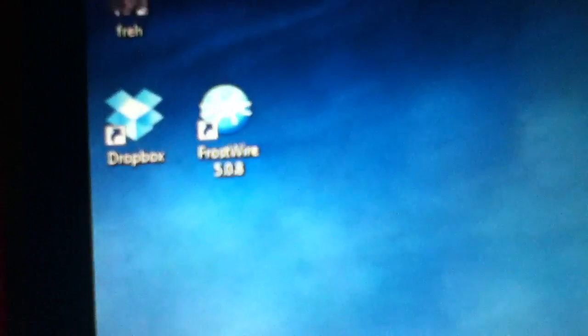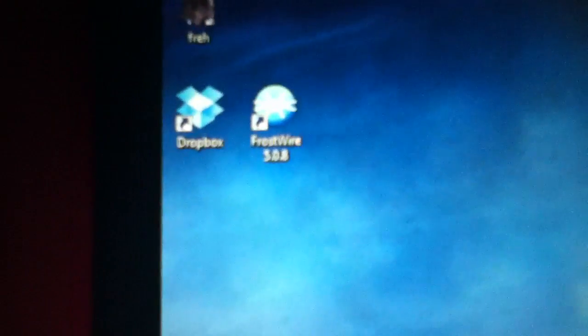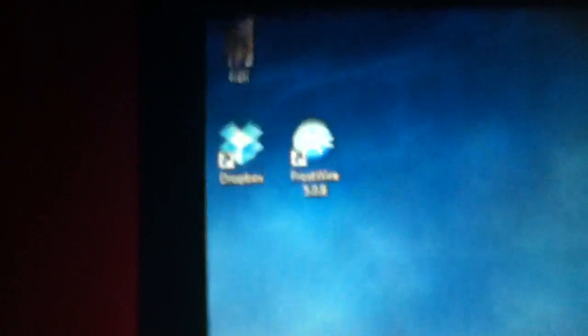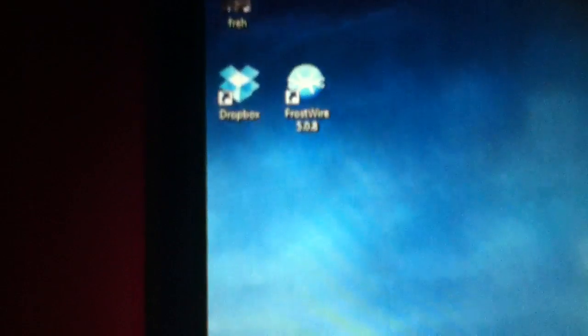Alright, so it has a new icon. Let me see if I can focus on that, see if I can focus on the icon.